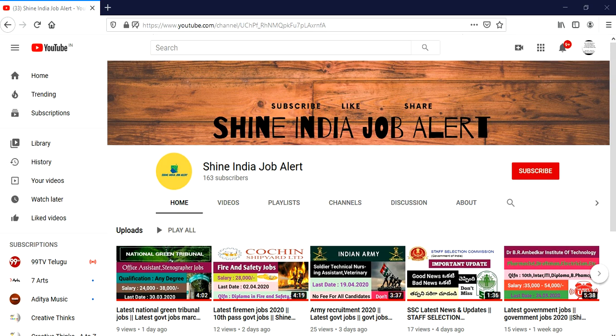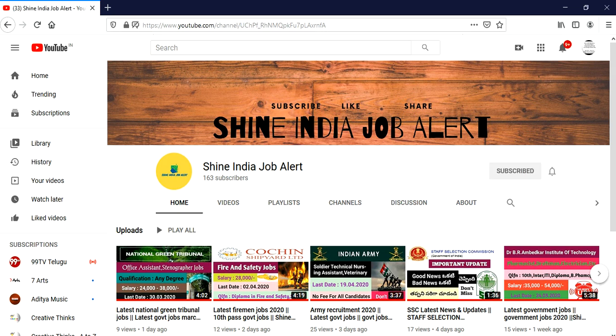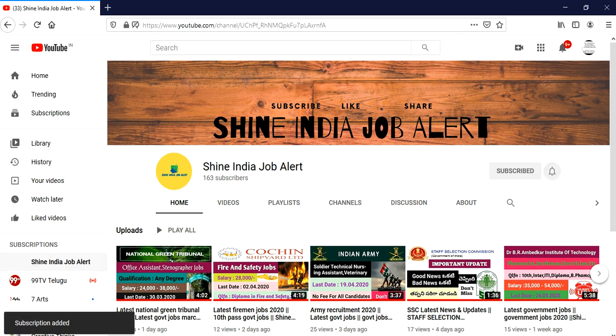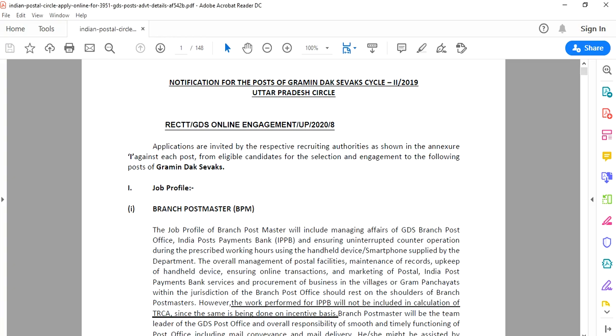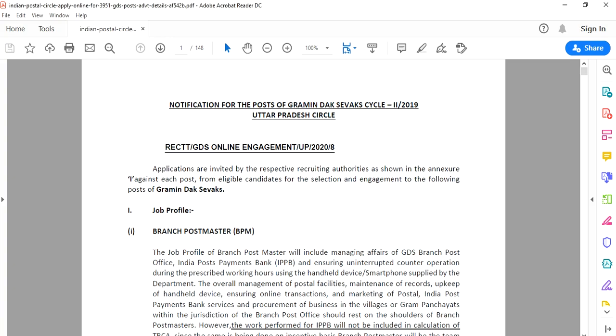Hi friends, welcome to our channel. Friends, daily job updates. Our channel is Shine India Job Alert. Please subscribe to the channel and click the bell icon for daily job updates and notification details.